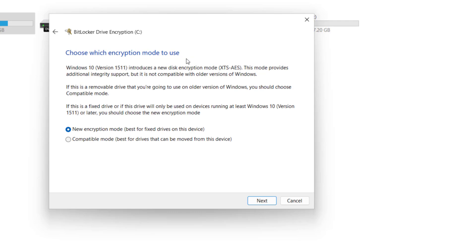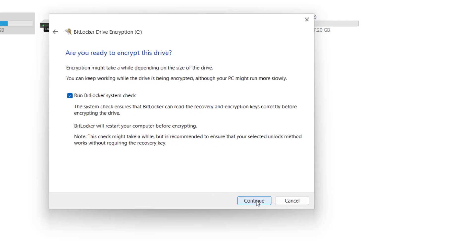The next option is to choose the encryption mode. Option 1 is New Encryption Mode, best for fixed drives on this device. And Compatible Mode, best for drives that can be moved from this device. So here, if you do not have intention of moving the drive from one computer to another, then I will suggest you choose New Encryption Mode and click Next.